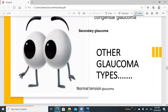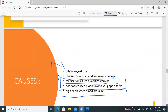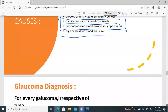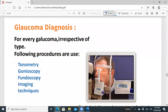Other types of glaucoma beside open- and close-angle include congenital glaucoma, which is present from birth; secondary glaucoma, which results from other diseases; and normal tension glaucoma. For glaucoma diagnosis, the procedures are the same regardless of type: tonometry, gonioscopy, fundoscopy, imaging techniques, and a few other methods.